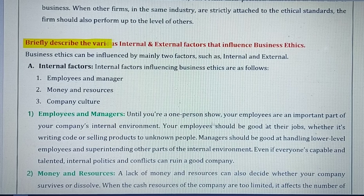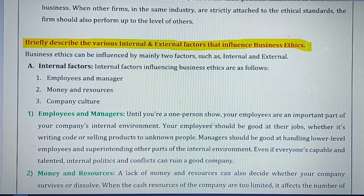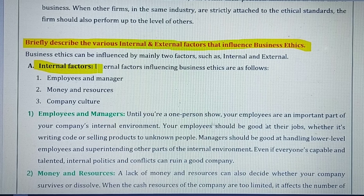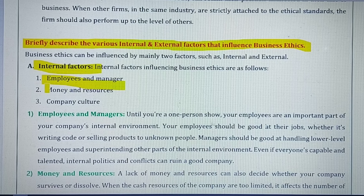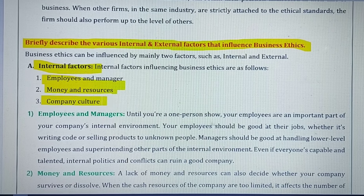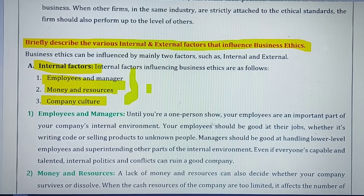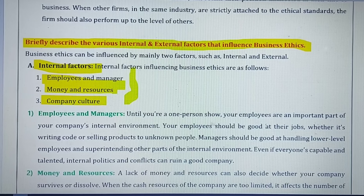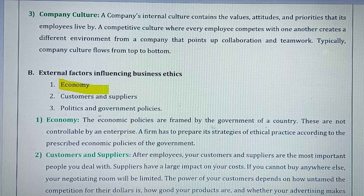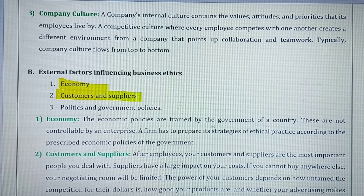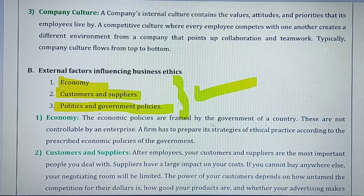Another key question: briefly describe the various internal and external factors that influence business ethics. Internal factors are divided into three types: employees and managers, money and resources, and company culture – these are within the company's control. External factors are uncontrollable and include: the economy, customers and suppliers or bankers, and political parties and government policies.